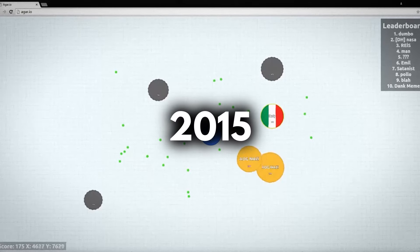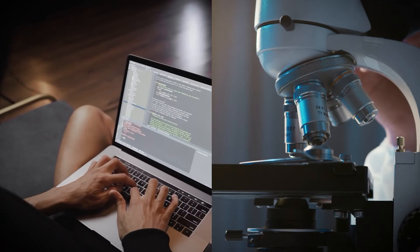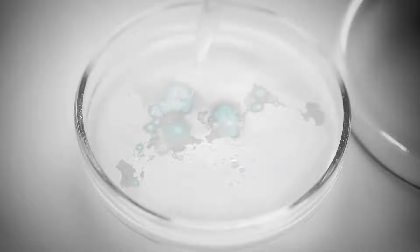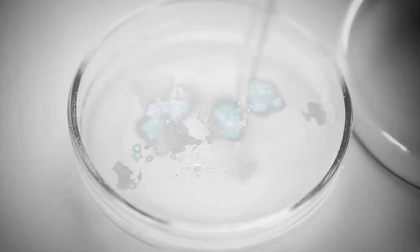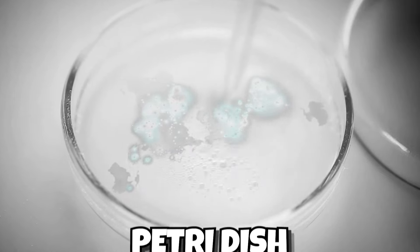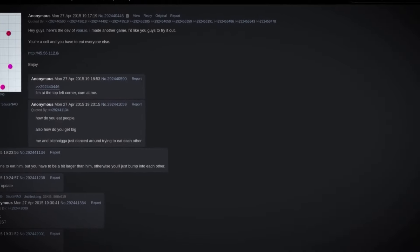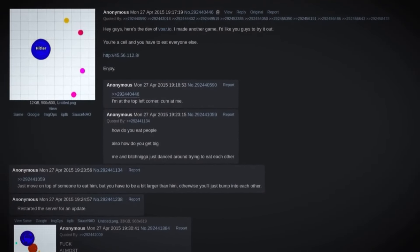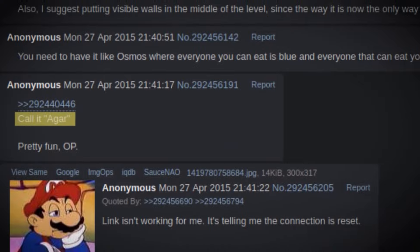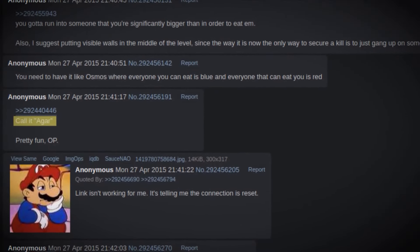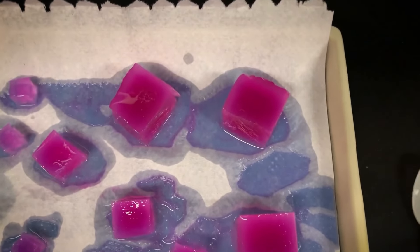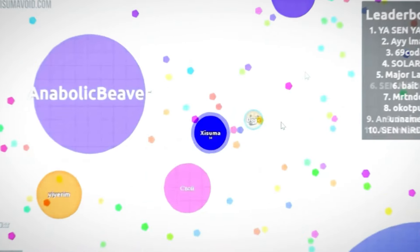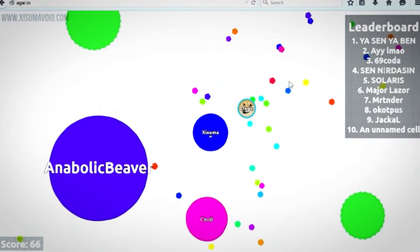Everything started in 2015, when biologist and video game developer Mateus Valadares got the idea of making a game about controlling a cell and growing larger by consuming smaller cells in a petri dish-like environment. He decided to advertise it on 4chan, posting the rules of the game and a screenshot. At first, the game was called Thor.io, but someone in the comments suggested changing it to Agar. Agar is a jelly-like substance that is well-known in biology. The creator liked the idea, and to this day, this game is known as Agar.io.